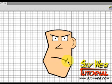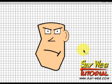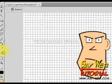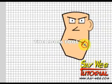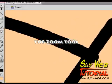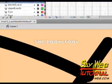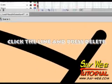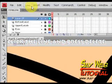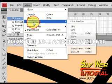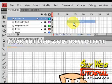Small details can make big differences. Let's use the zoom tool and erase that little edge that's sticking out. Flash identifies it automatically — just click, press delete, and the little edge is gone. Now we have a perfect face.